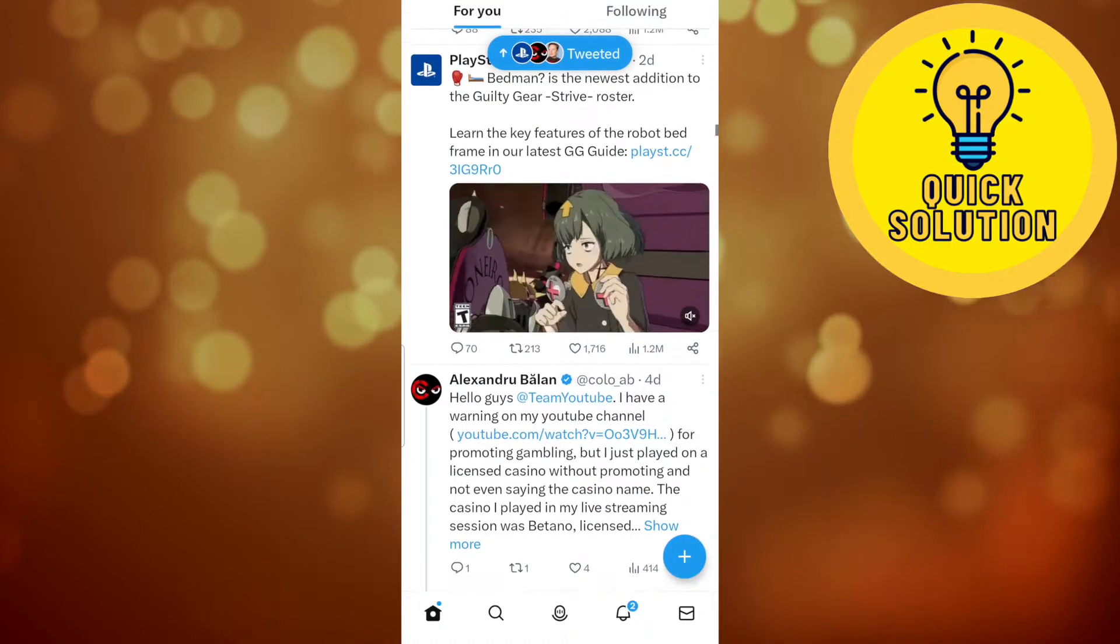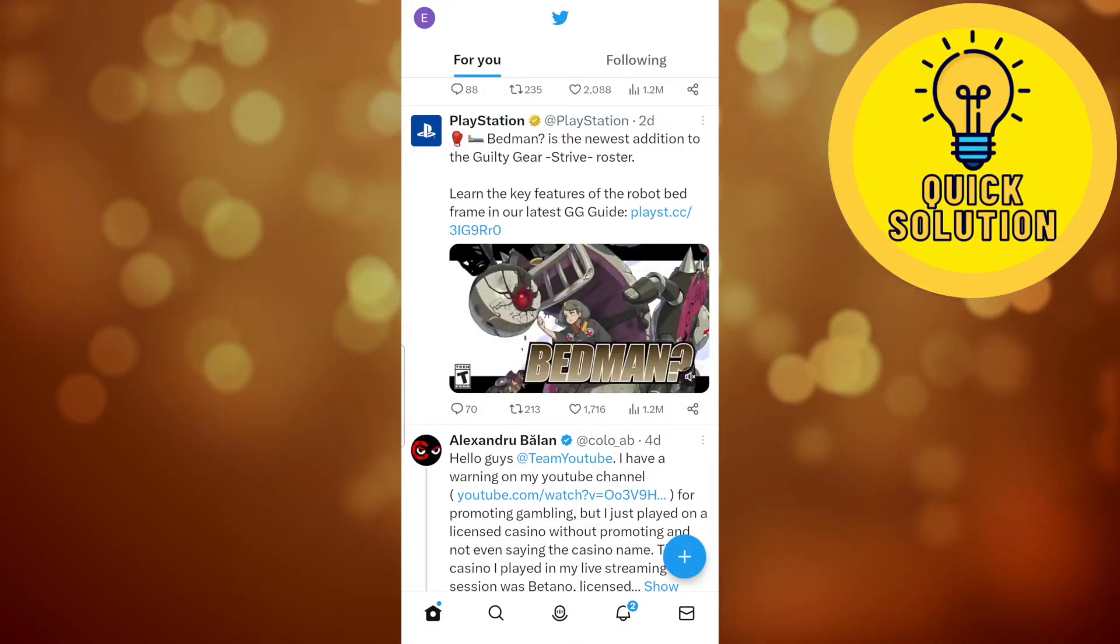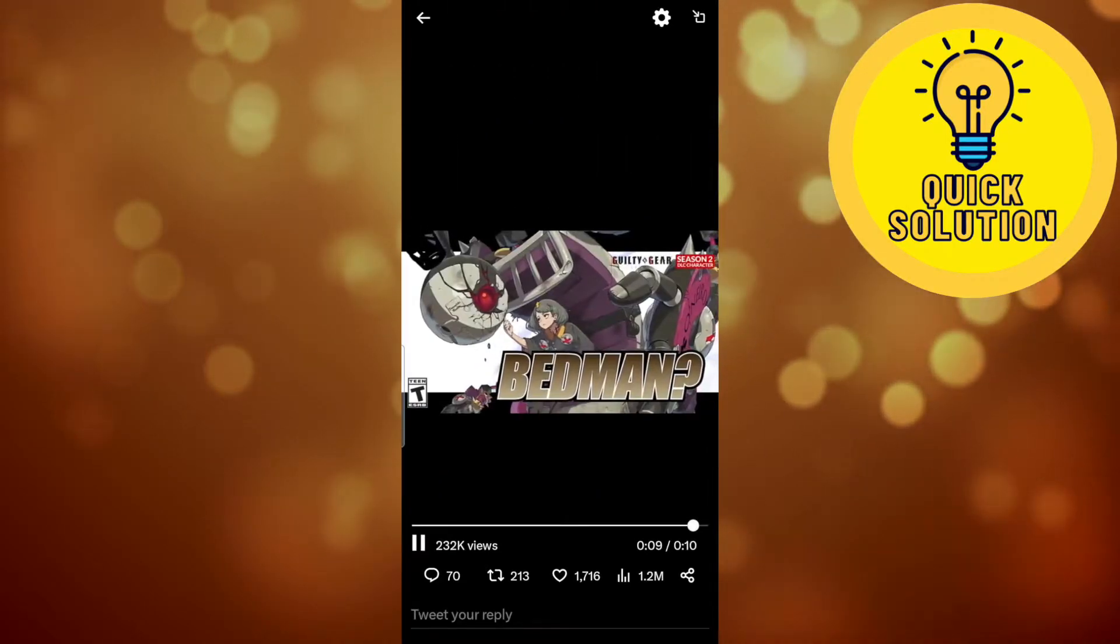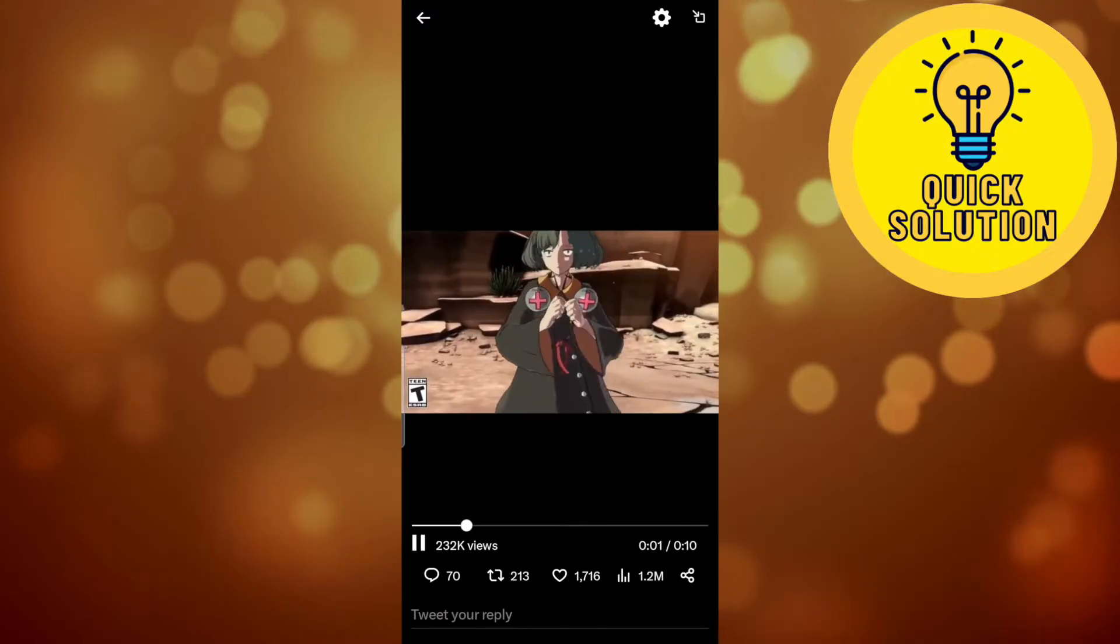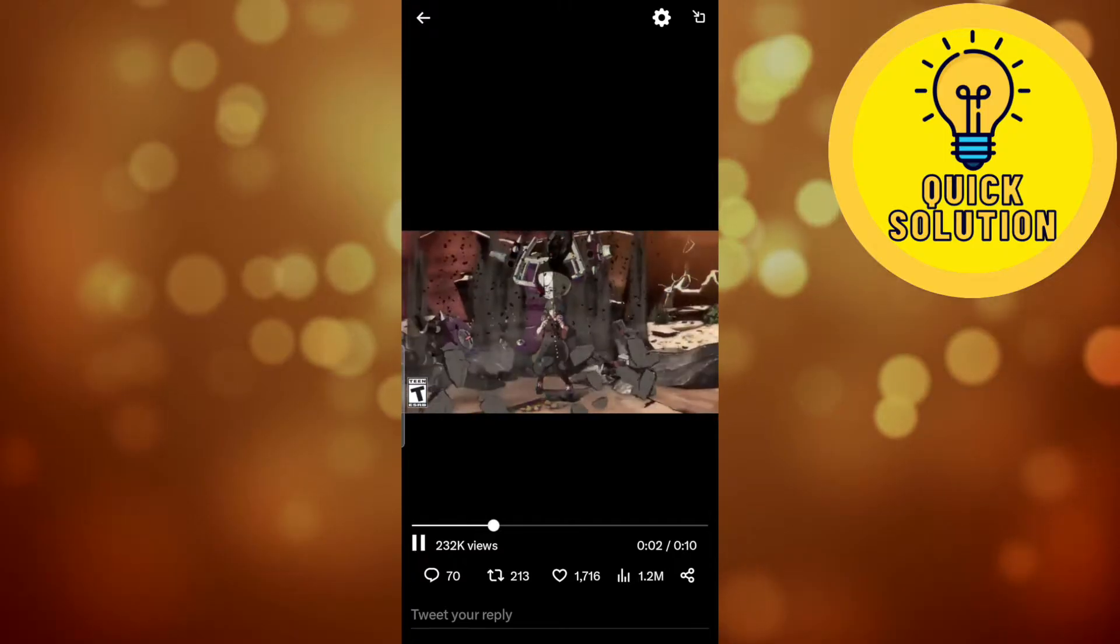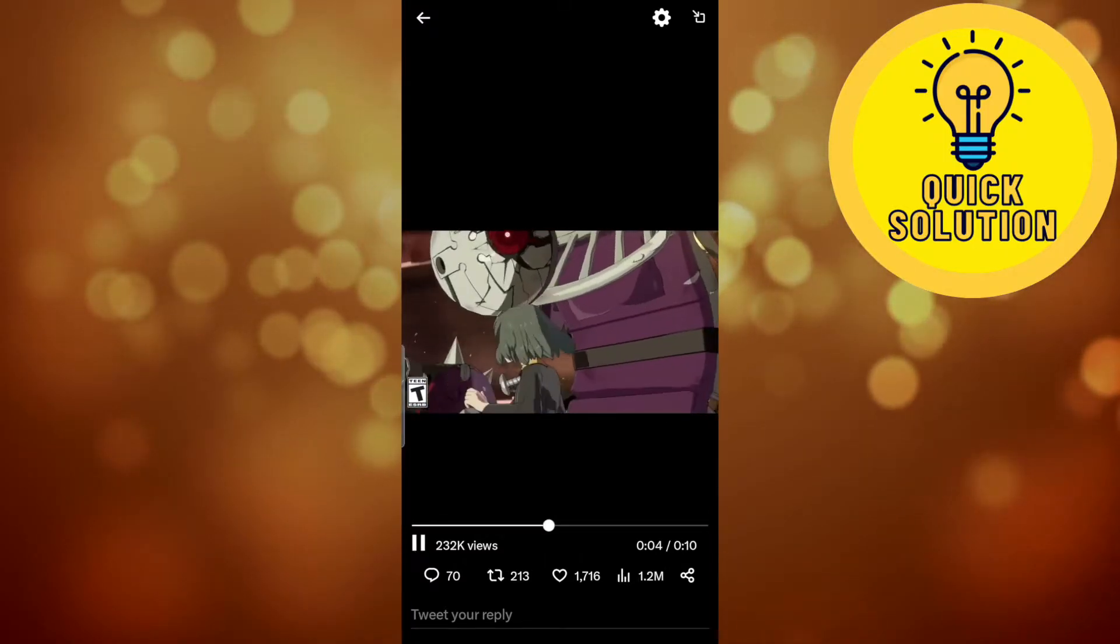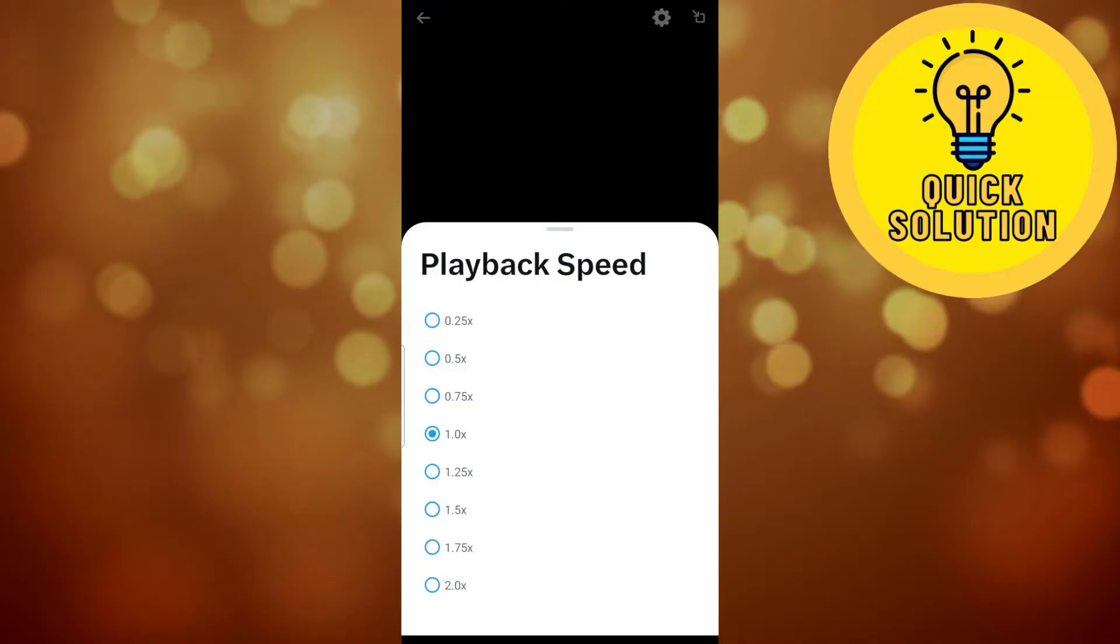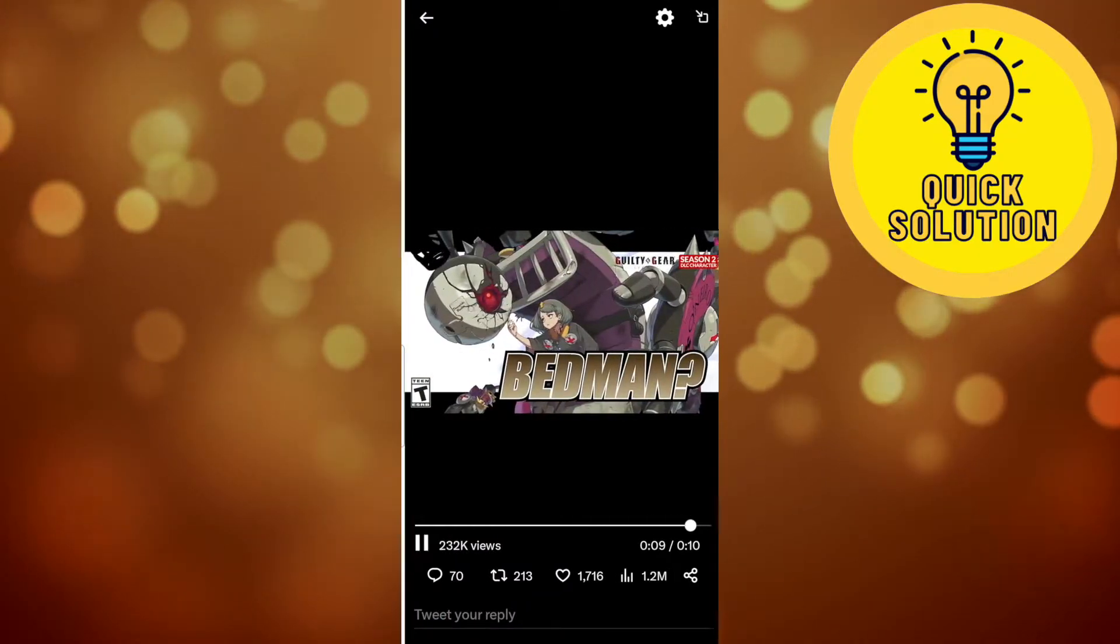If you want to watch a video and that video has captions, basically there is no option on the Twitter app in order to do that. Even though you hit the settings icon right here, you will see that there is no option to turn off the captions.